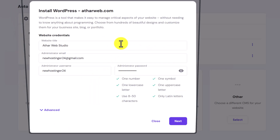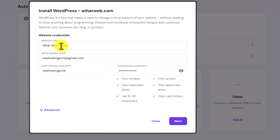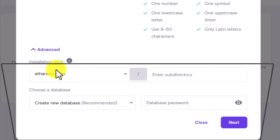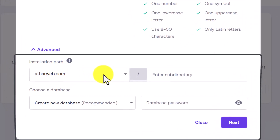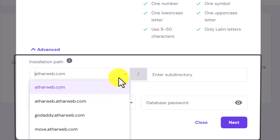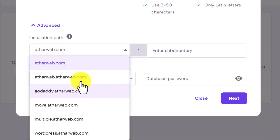Now we need to add our website title, administrator email, administrator username and password. After that we are going to click on advanced from here. Now for the installation path we will select our subdomain — click on this dropdown and select our subdomain from here.